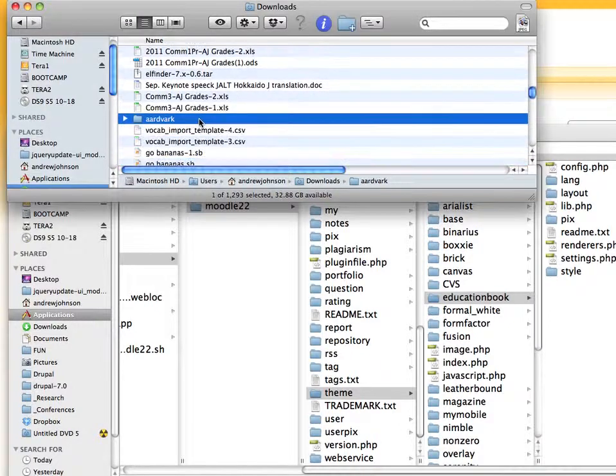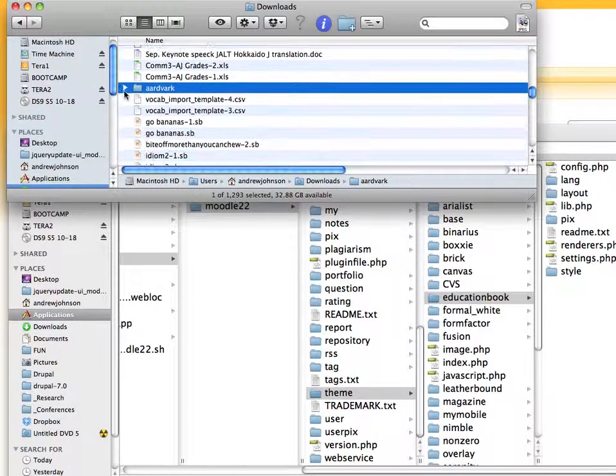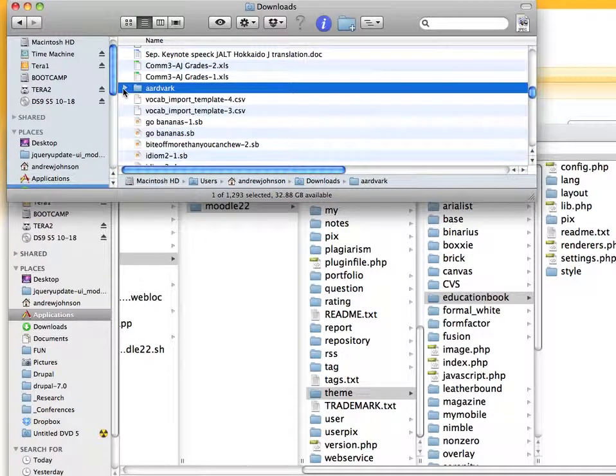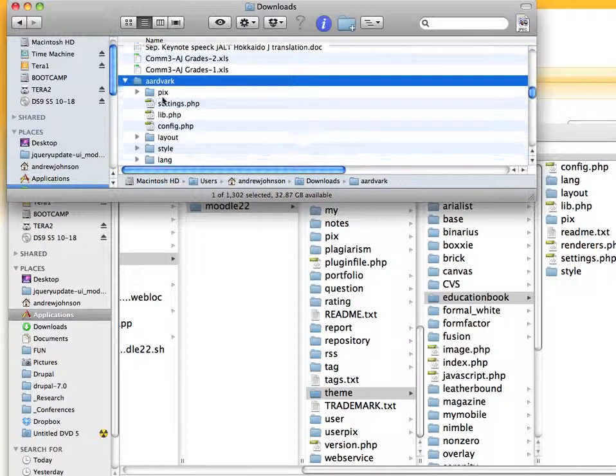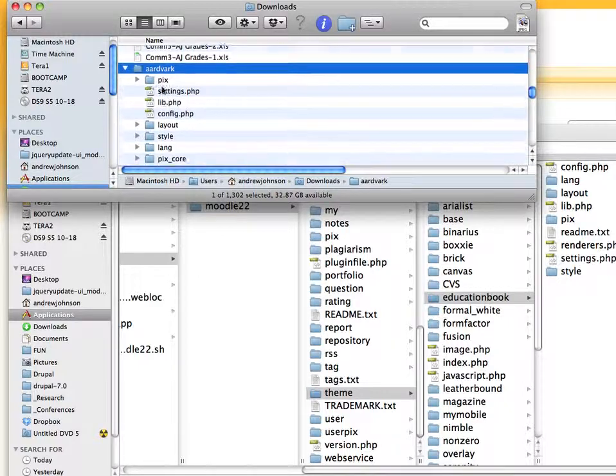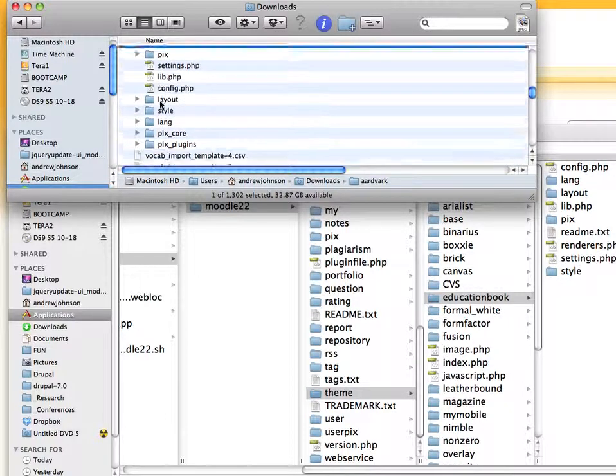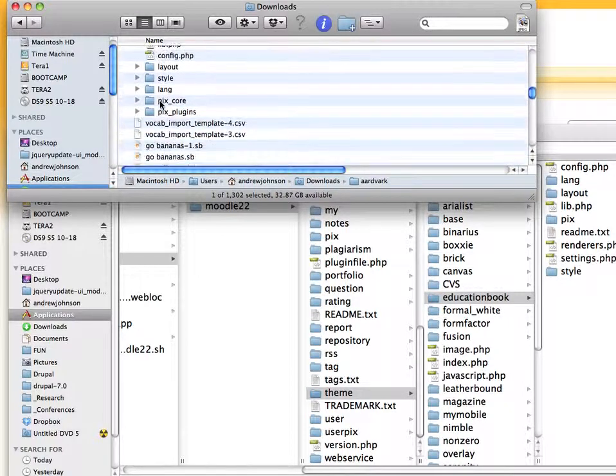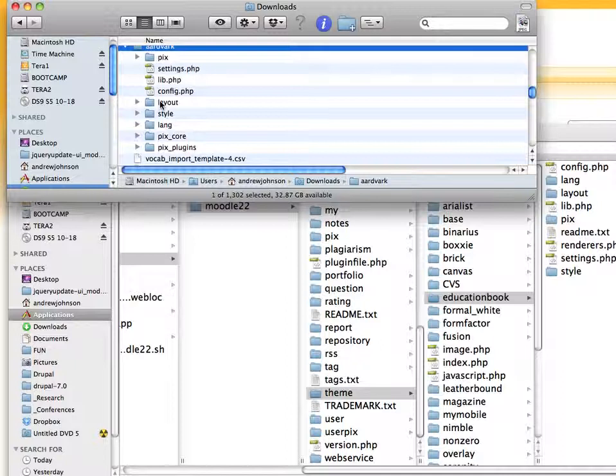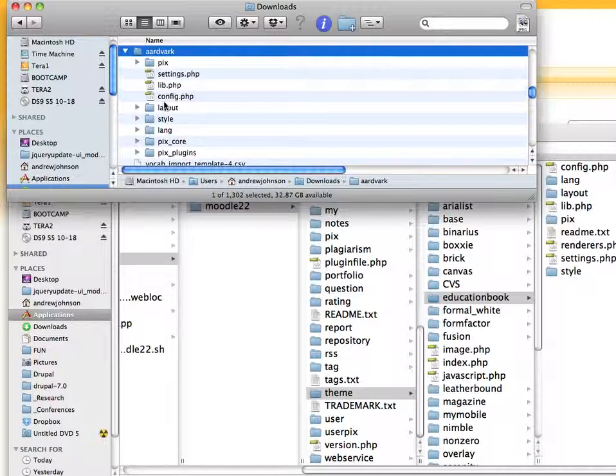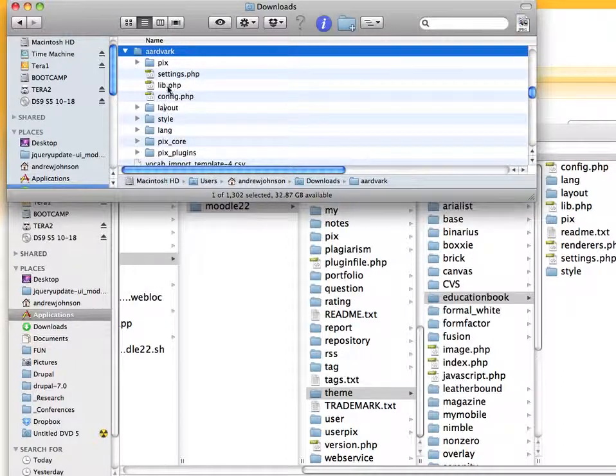Let's see what's inside. So here we have the files that will make the theme work. And sometimes there's a readme file or something like that, which is good to read.